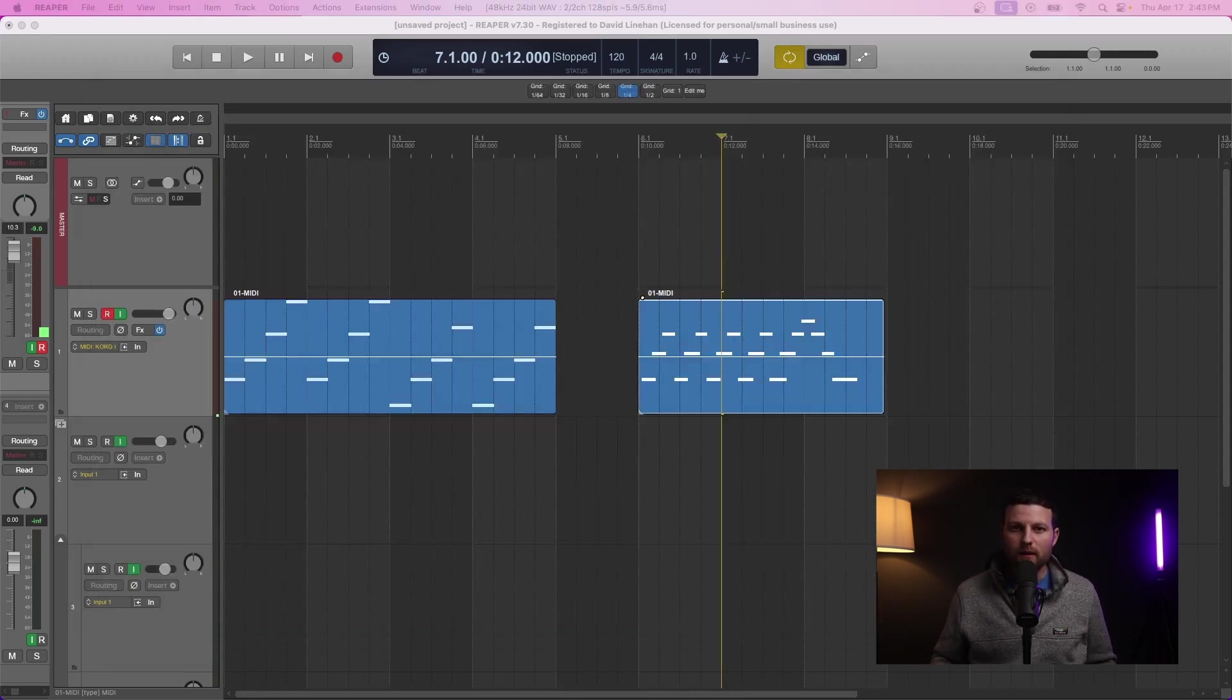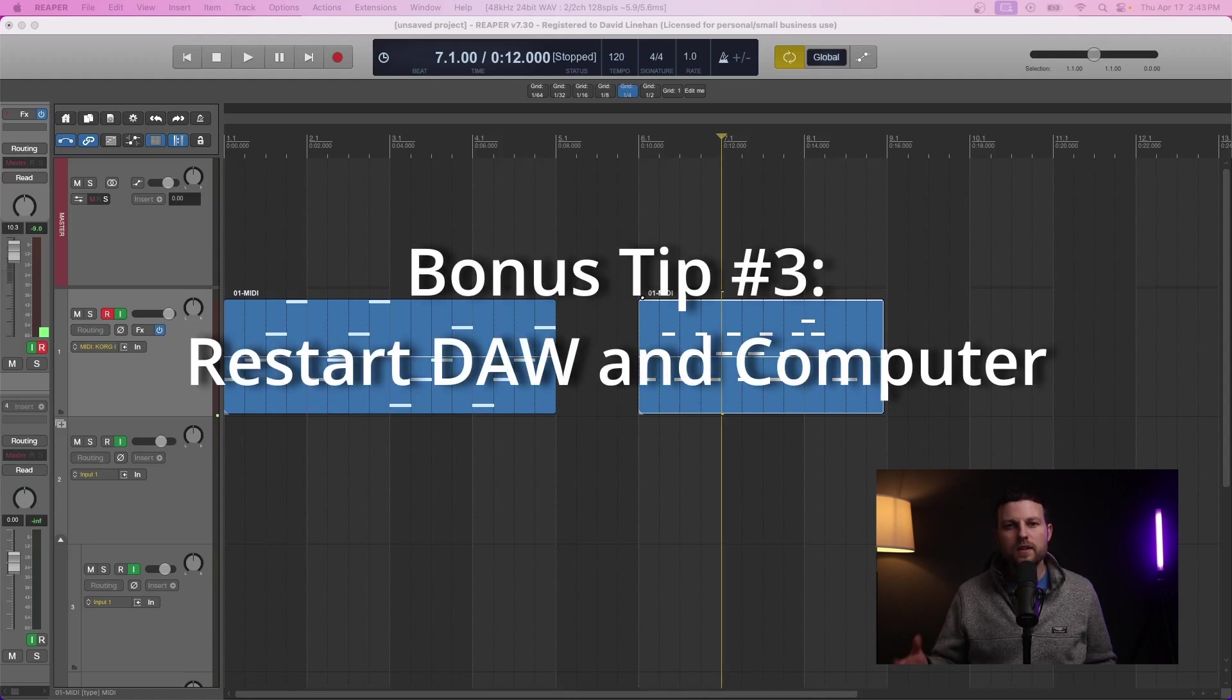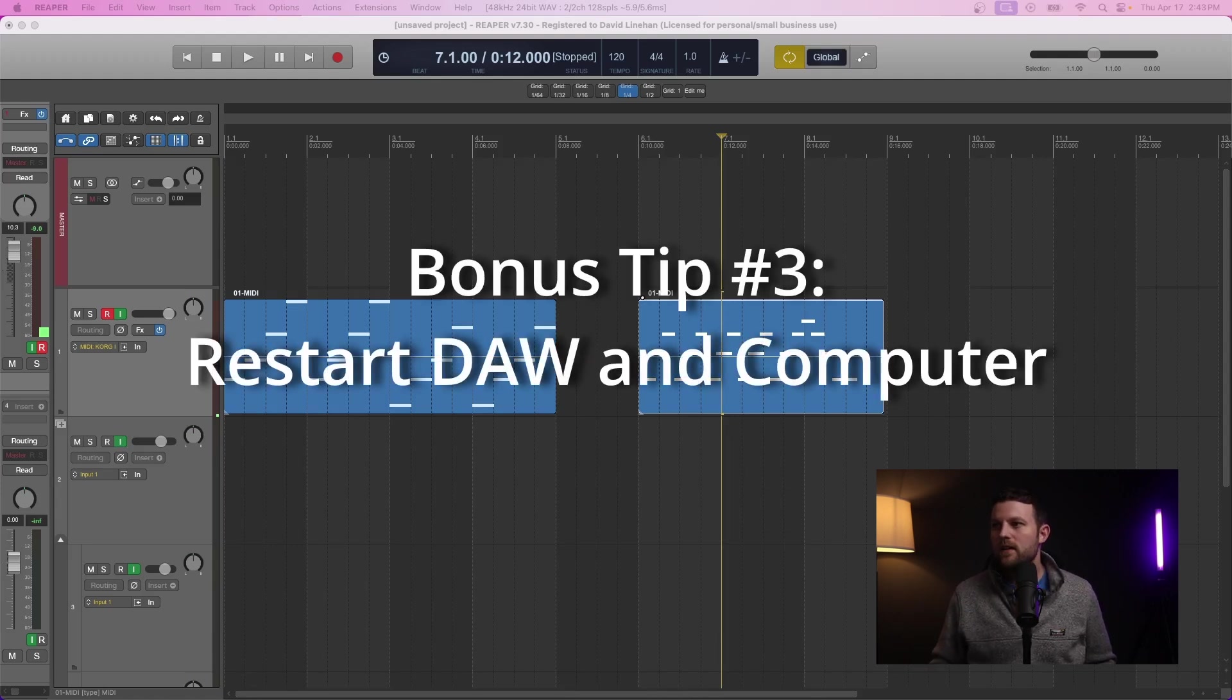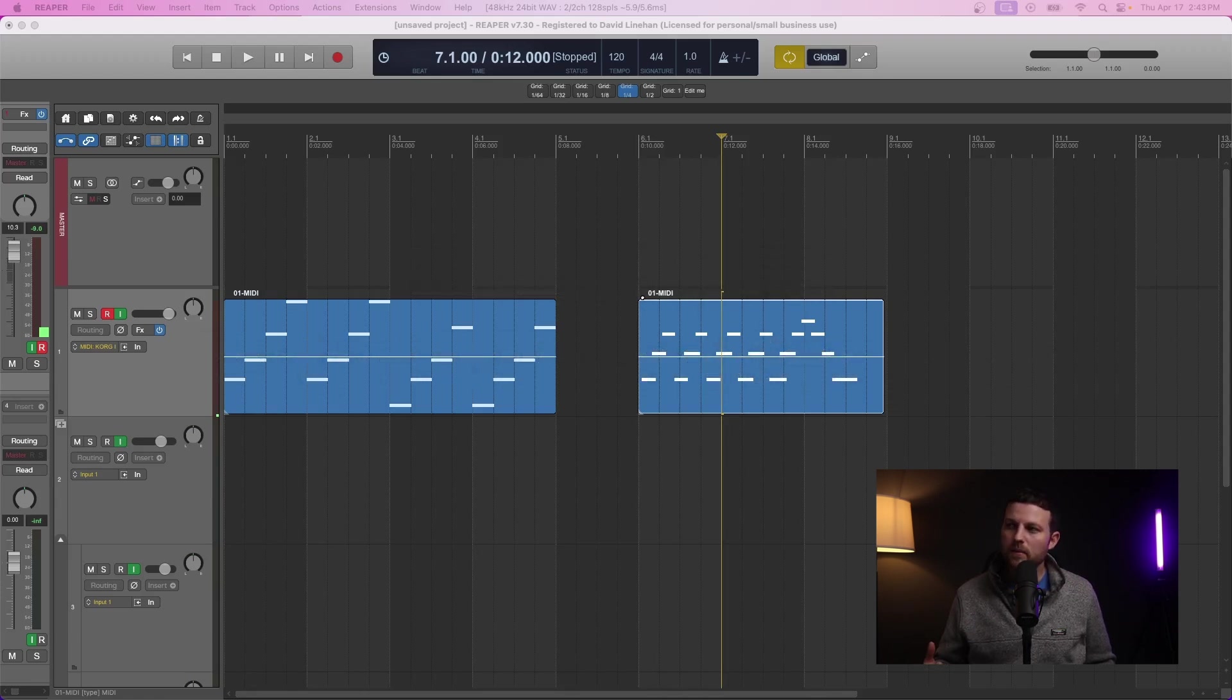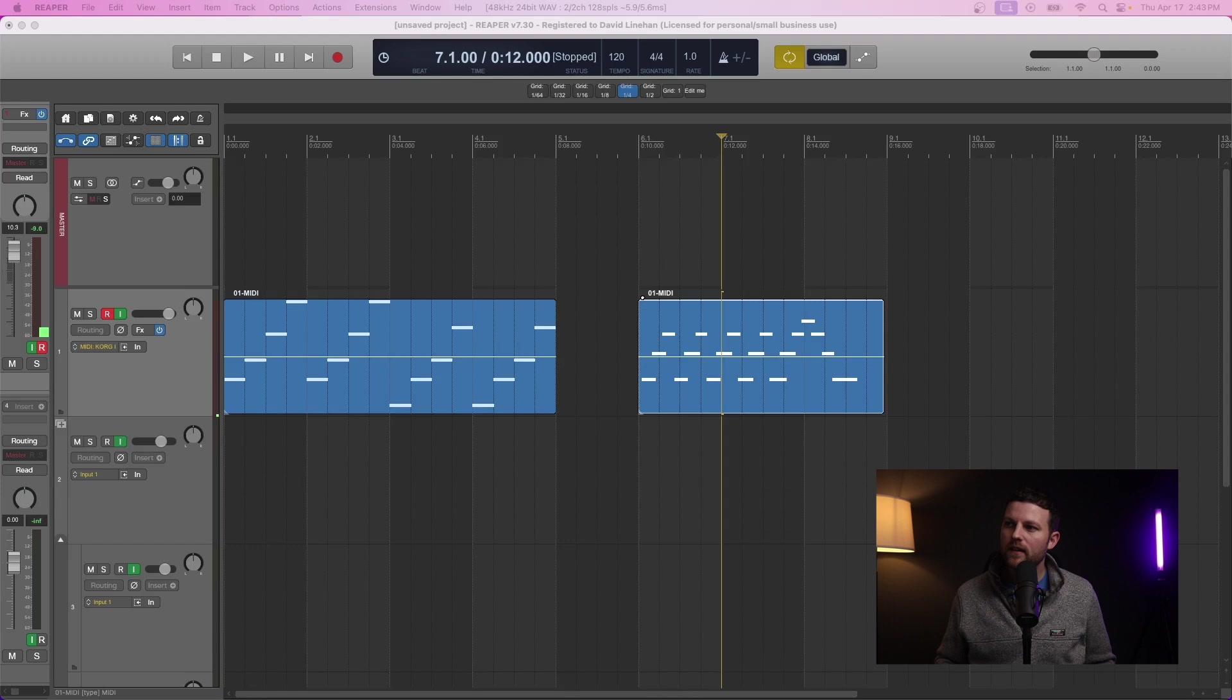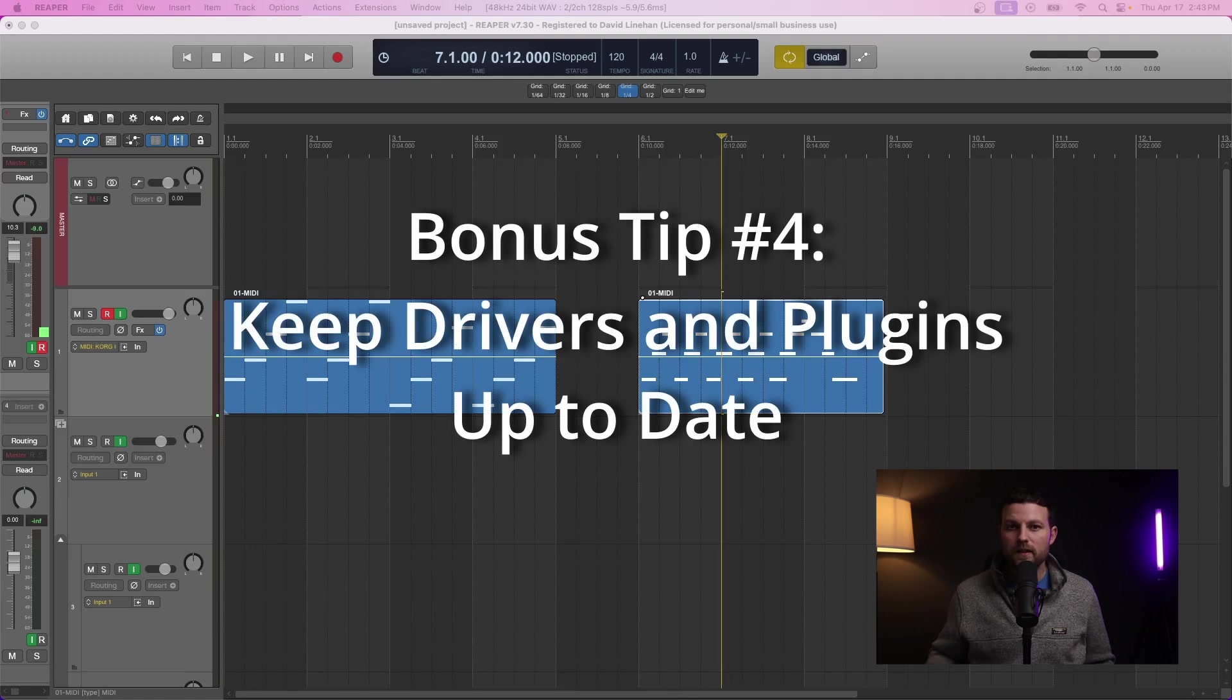If none of these tips help, then there's always the tried and true: restart your DAW, restart your computer. Oftentimes issues with your audio MIDI setup or drivers or something like that will get resolved when you do some type of restart.